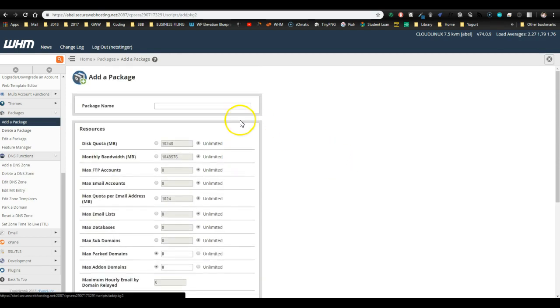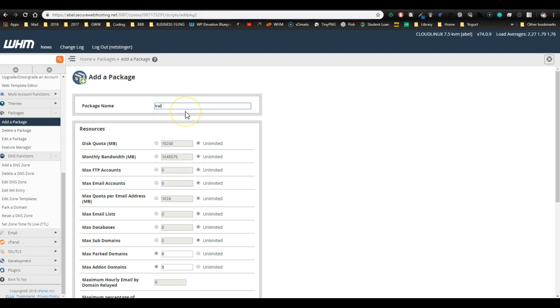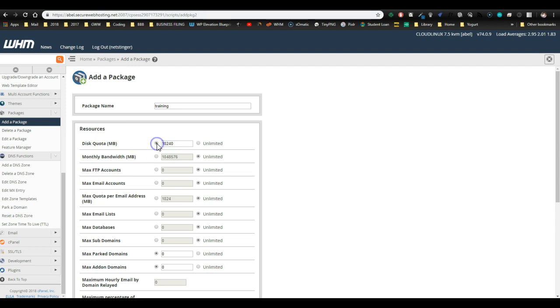Once you're in add a package, we want to give it a name. For this one, I'm going to call training. You might want to call yours basic or startup or something that you can use with clients. Or if you're just doing it for yourself, you can call it main or give it any sort of name that you want. Setting disk quota. How big do you want it? Well, this one's already set up to be 10 gigs. That's in megabytes right here. Or you can do it as unlimited, so an unlimited amount of space. With NameHero, you can go to unlimited and scale up as it starts to fill up. But for us, we're just going to go with 10. So I'm going to leave that number, and that's 10 gigabytes of disk.